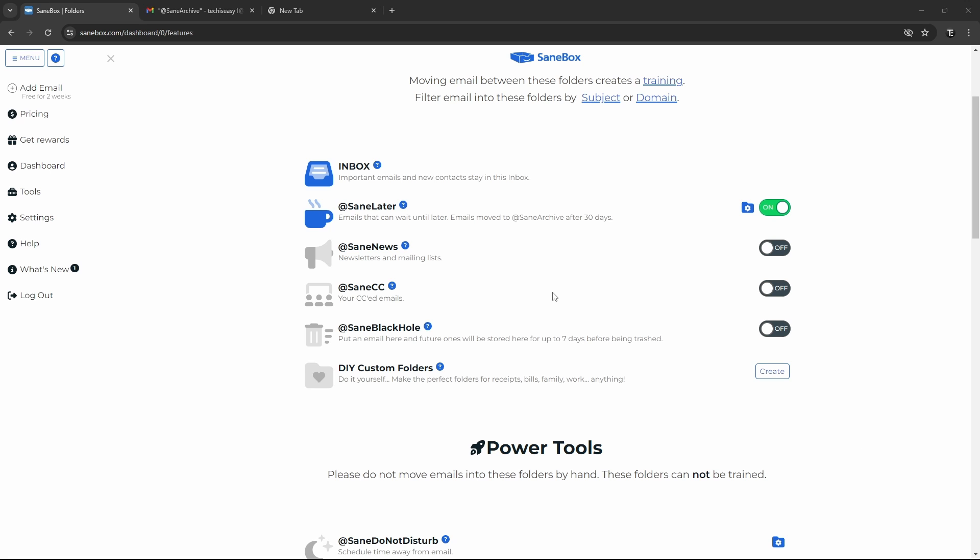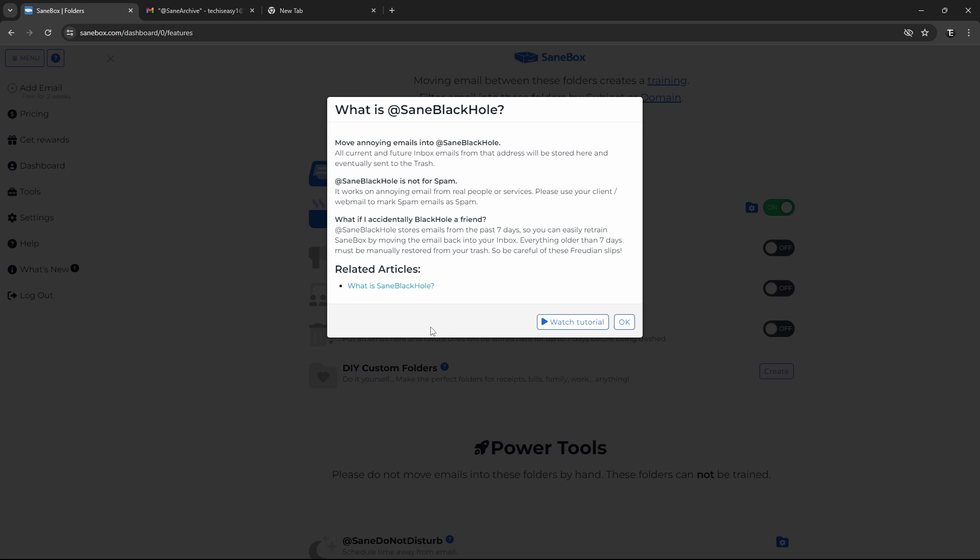This was the first feature, and the next one is SaneBlackHole. So here, you can send any unwanted senders to this folder, and then all current and future mails from that address, they'll be stored here, and it won't show up in your inbox. So all mails in this stay for seven days, and then are automatically moved to Trash. So if you see the description which they've given, this works on annoying mails from real people and services, rather than mails marked as spam.